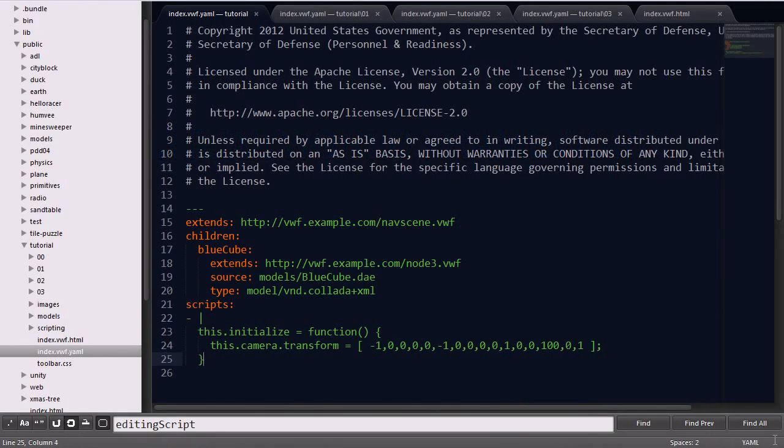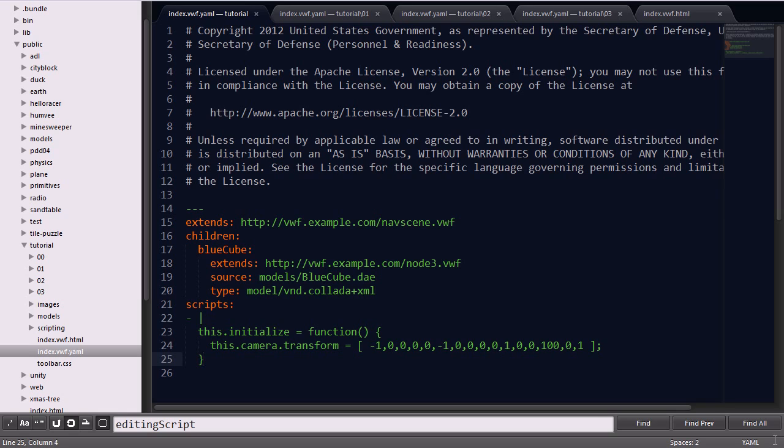In the first stage, we'll add in a basic primitive collada file and set up the initial camera position. The application will contain the default navigation of a walk mode.